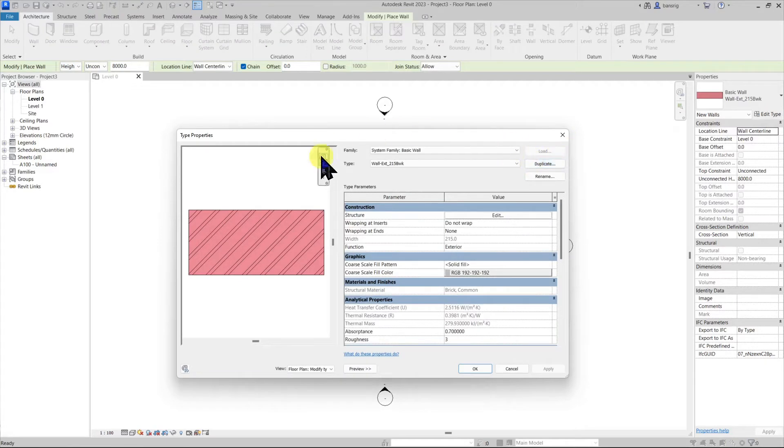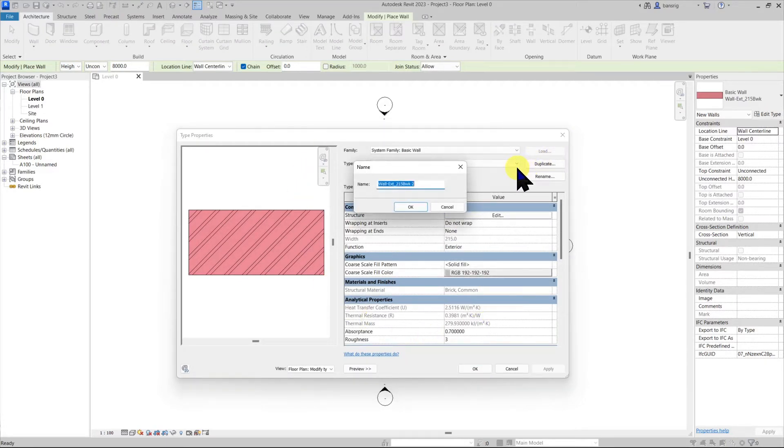Before we change any of these type properties let's duplicate the type. Let's call this custom wall.